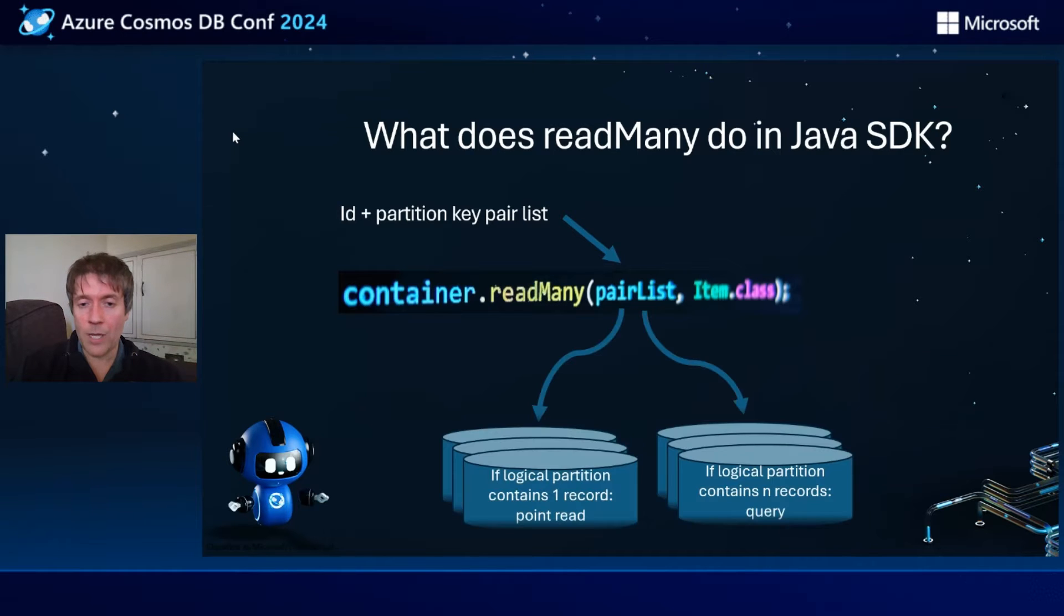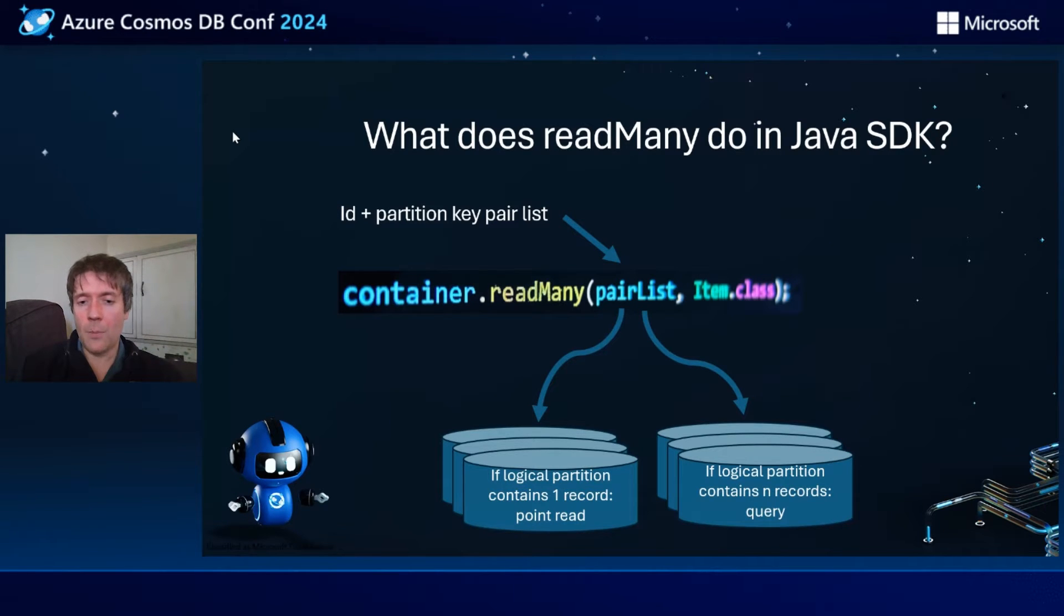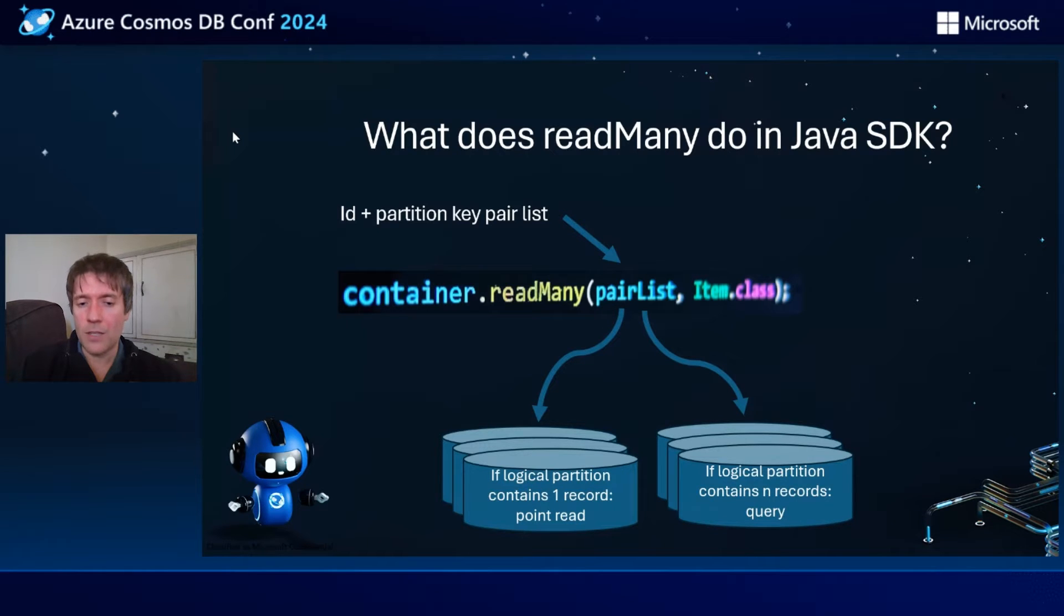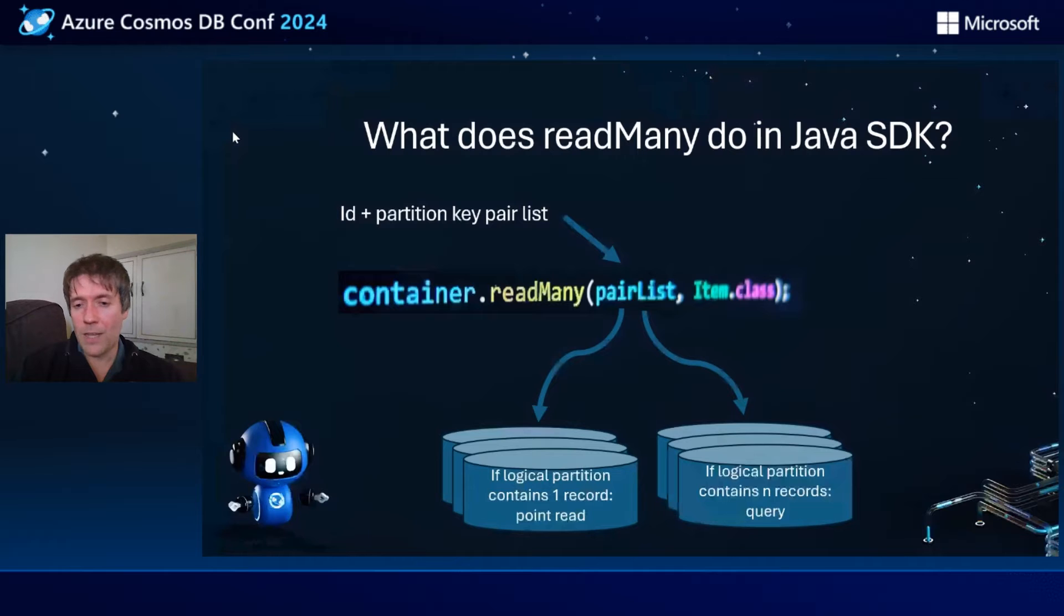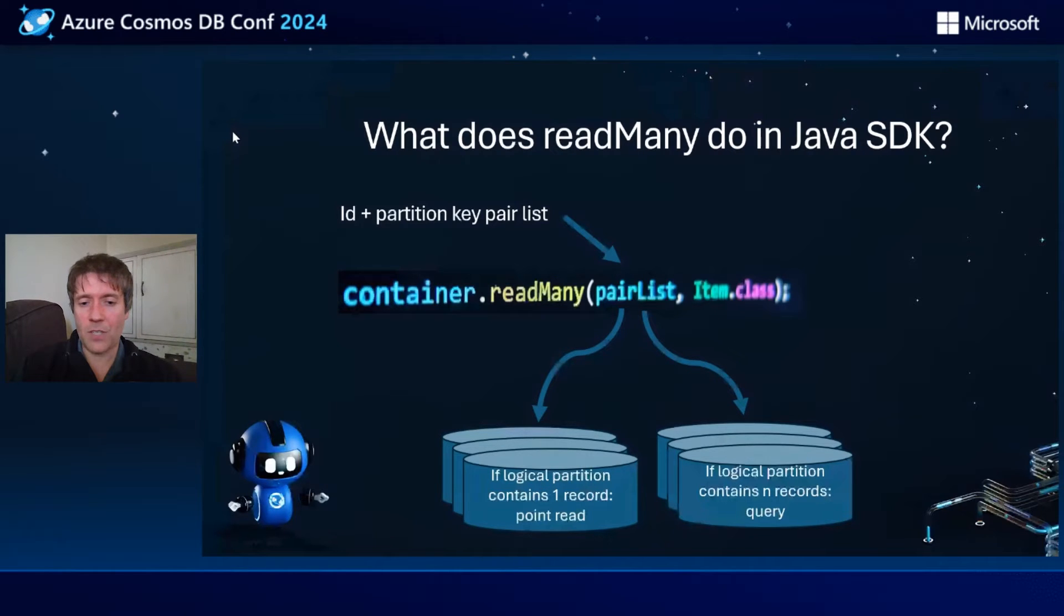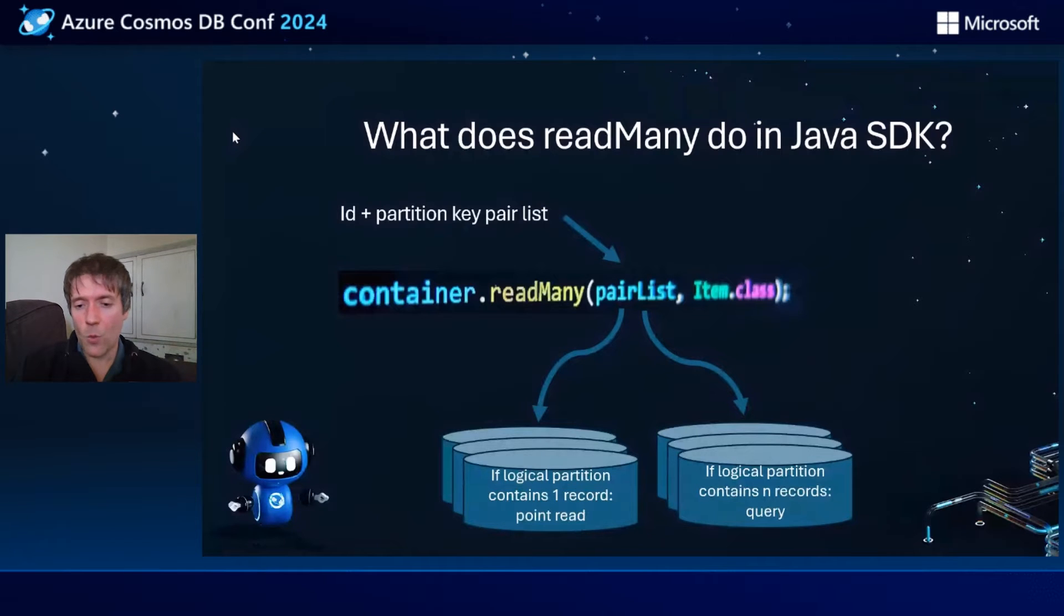All it does is allows you to pass in an ID and partition key pair list. The method will work out the partition key affinity of each of the records and then divide it into separate queries and execute those queries in parallel.